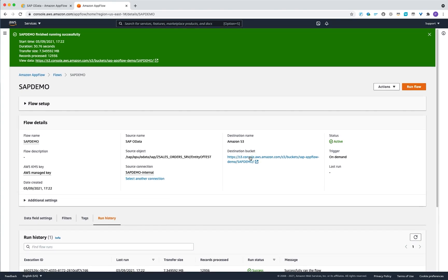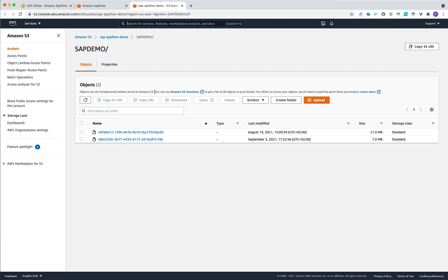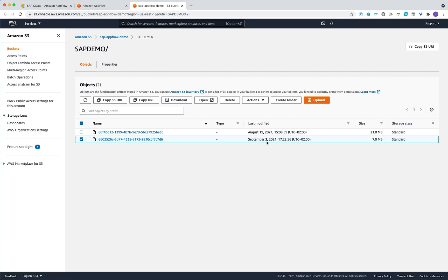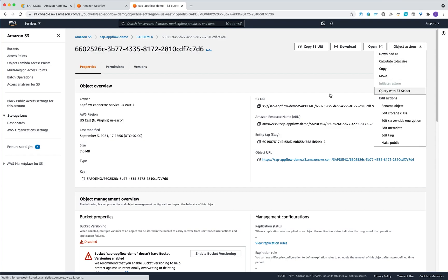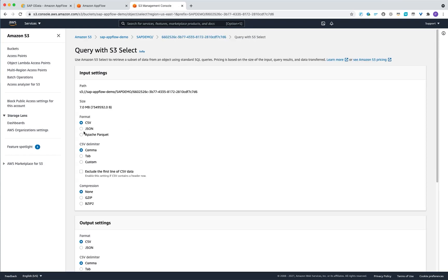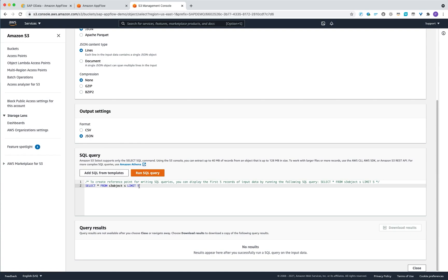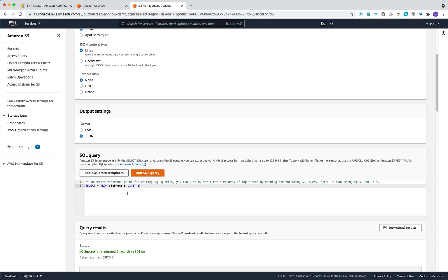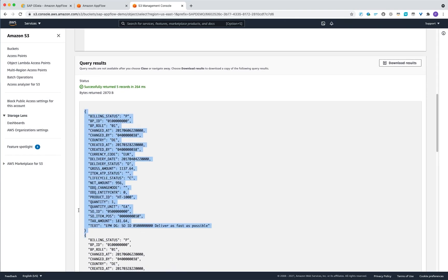Now I will click on the destination bucket, which is created with a subfolder named after your flow. Here you can see your exported data. I'll click on the object that was exported and, through the object action, query the data with S3 Select or Athena. Selecting JSON for both input and output parameters, we run a simple query with a limit of five results. Here you can see your data in JSON format exported from your SAP system.